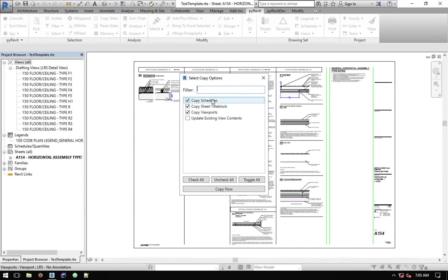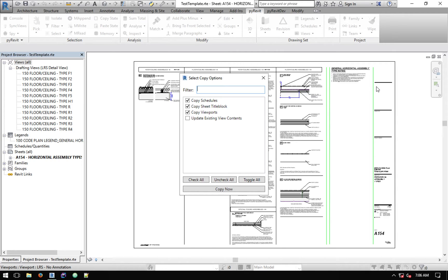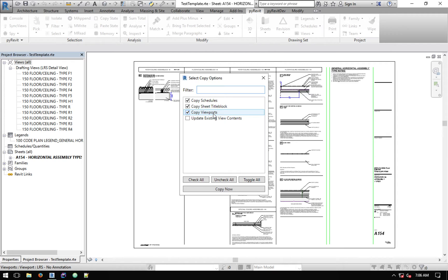For the last window, it asks you for the copy options. You can select to copy schedules that are placed on the sheet. You can copy the sheet title block or not—this is helpful when you're copying this sheet from a template to another project that has a different title block. It only copies and pastes the sheet contents, not the title block. Then copy viewports when copying sheets—do you also want to copy all the viewports that are placed on that sheet?